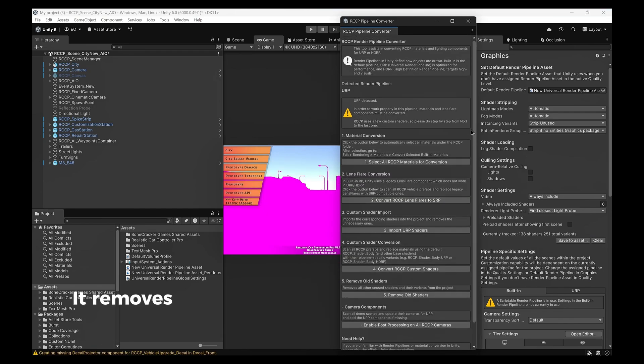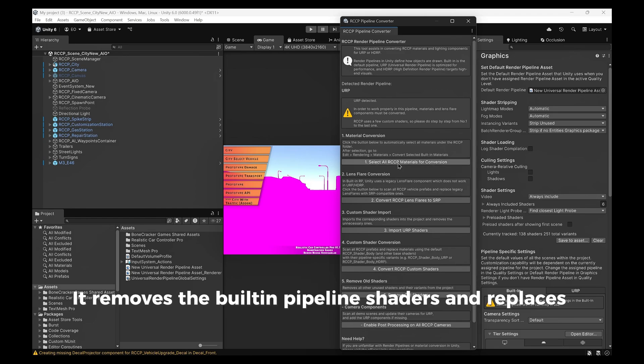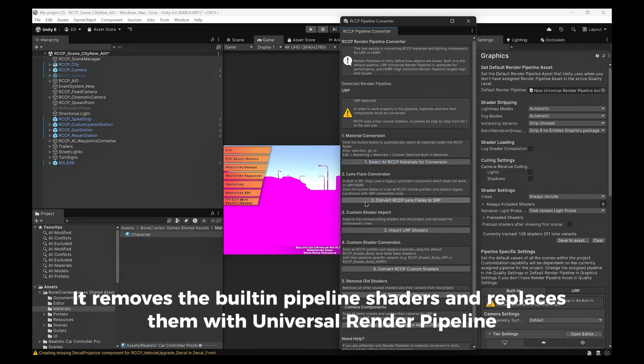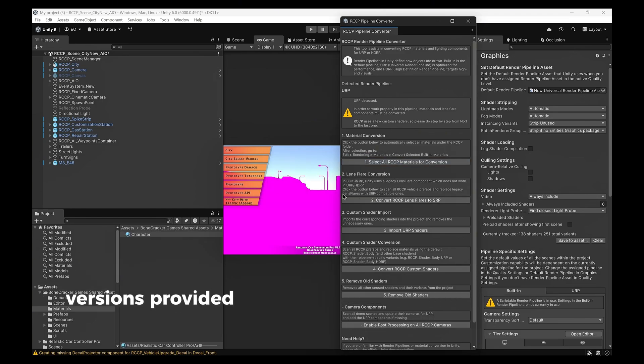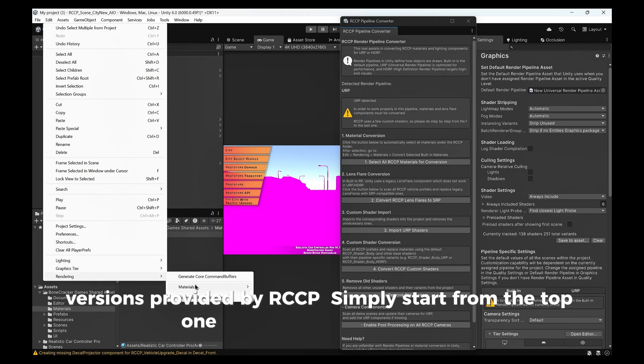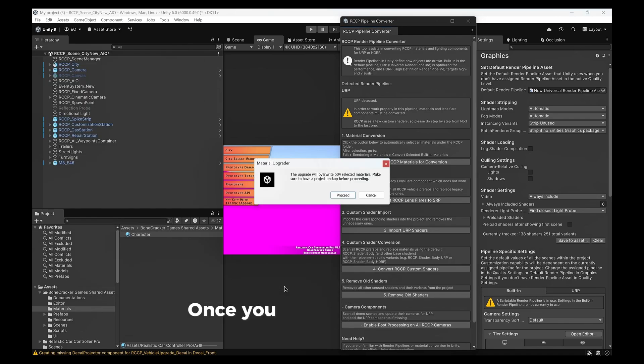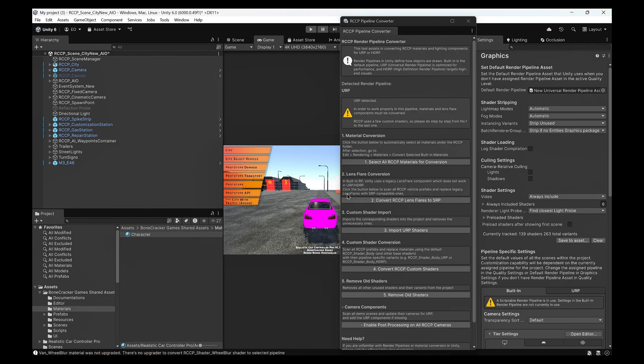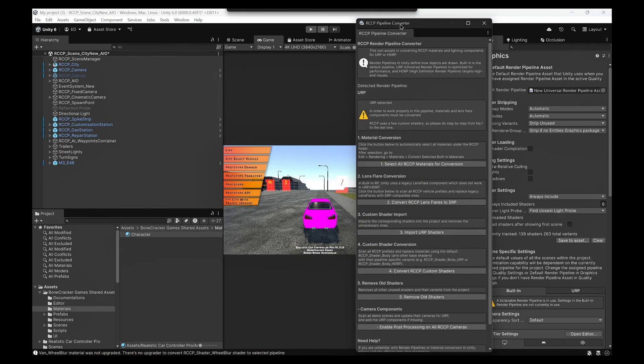It removes the built-in pipeline shaders and replaces them with Universal Render Pipeline versions provided by RCCP. Simply start from the top one and proceed step by step. Once you complete all steps, you'll be good to go.